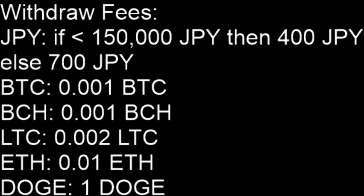For Bitcoin Cash it's 0.001 as well. For Litecoin it's 0.002. For Ethereum it's 0.01. And for Dogecoin it's one Dogecoin.